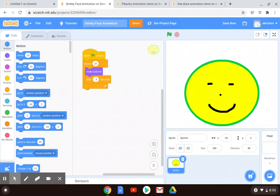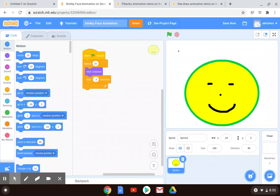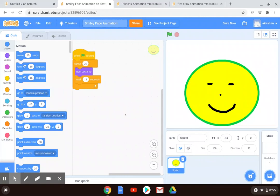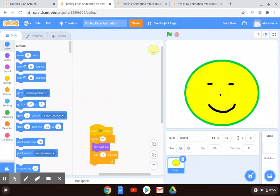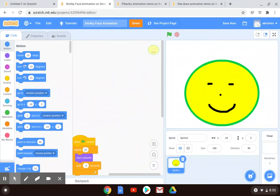If you don't want it to ever stop, then instead of a repeat block, do a forever block. Now, some people like to keep this really simple. You could do a little stick figure who is doing a cartwheel. You could have an apple falling out of a tree. You could do whatever you would like here. Some people really, really like drawing using these tools.